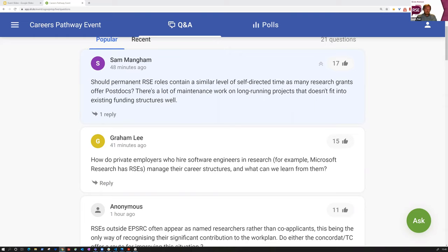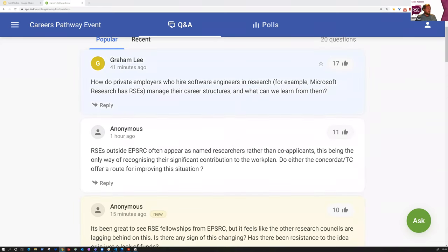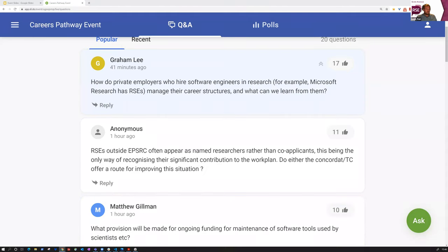Grant guidance plays a big part in that, and watch this space — the society may very well be running another event shortly looking specifically at that. The next question: how do private employers who hire software engineers in research — for example Microsoft, which has RSEs — manage their career structures, and what can we learn from them?